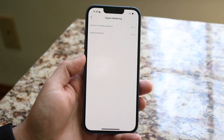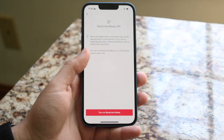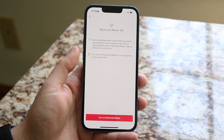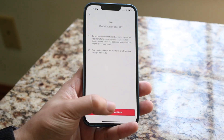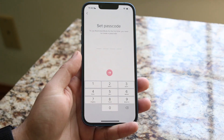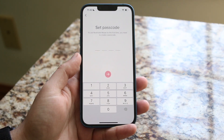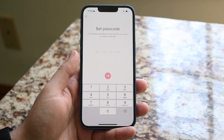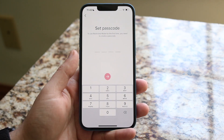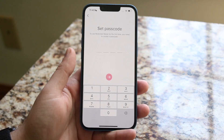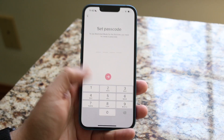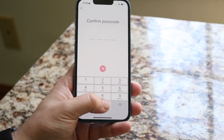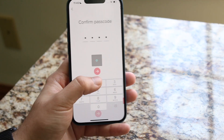All you want to do is click on the restricted mode option. You'll see an option to turn on restricted mode, and it'll prompt you to type in a passcode. Whether you're turning it on or off, you'll have to set up or type in a passcode. If you've never set one up before, it'll ask you to create one — you can type whatever you want.